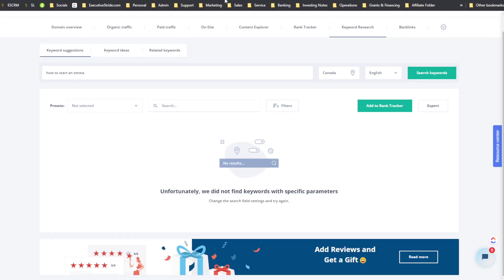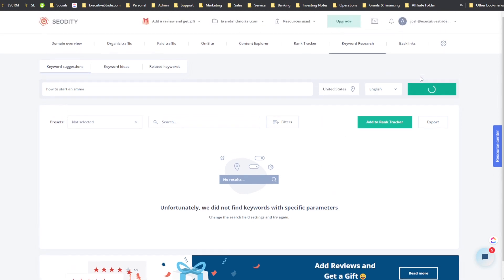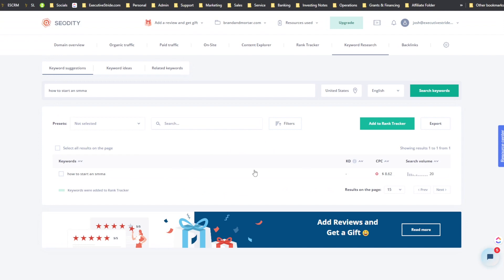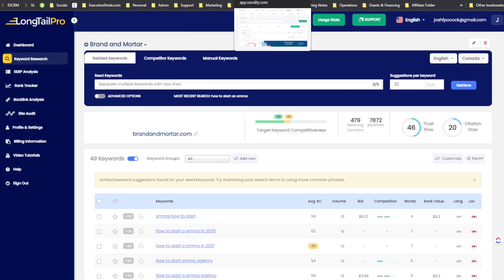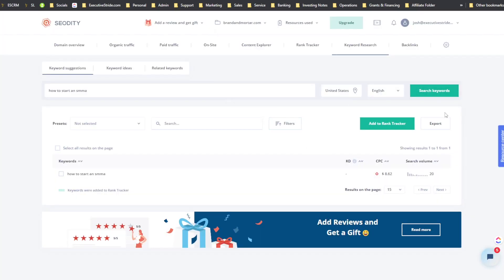Now trying 'start an SMMA' in SEOtity's keyword suggestions — we're basically getting zero results, just the same keyword itself. So in general, Long Tail Pro wins on keyword research for generating more suggestions. Based on what I've seen in this video, I'm leaning more towards Long Tail Pro for keyword research specifically, though I may change my opinion with more use.